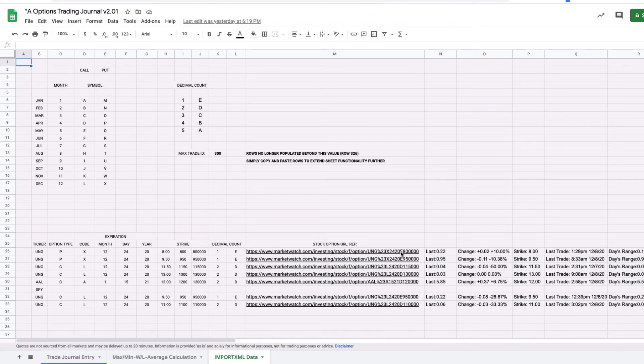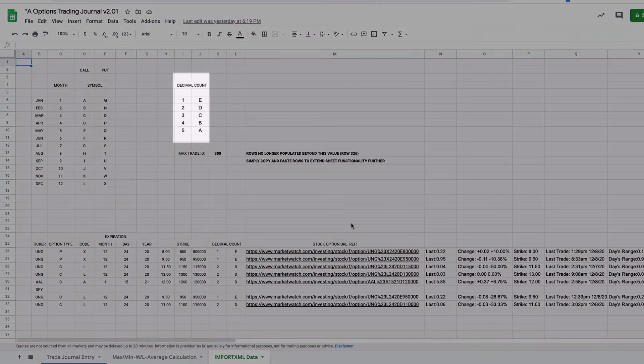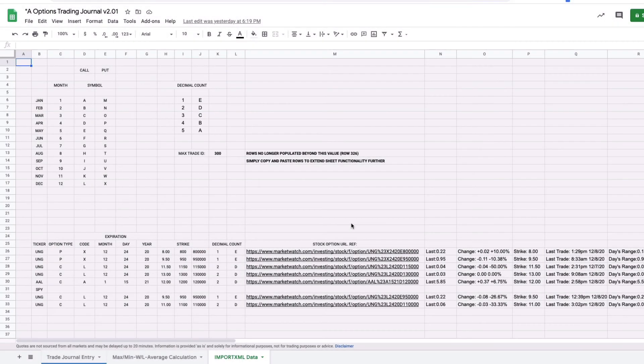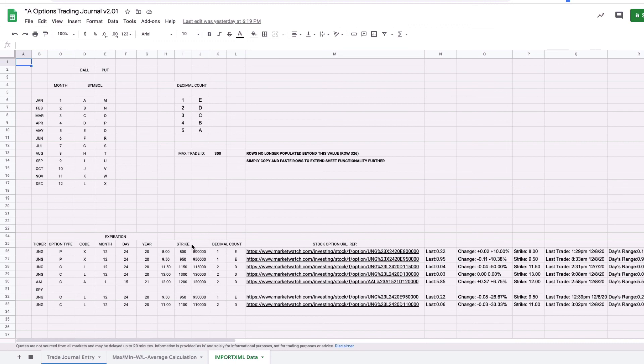So we notice if we look down here for example the 11.5 strike is listed as a D, type D because there are two decimals to the left of the decimal point. As you go down depending on what stocks and what tickers you trade that will change of course. But this is going to be typically where any errors that occur are going to be.